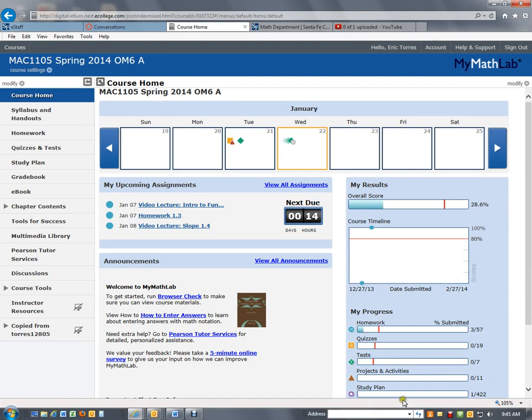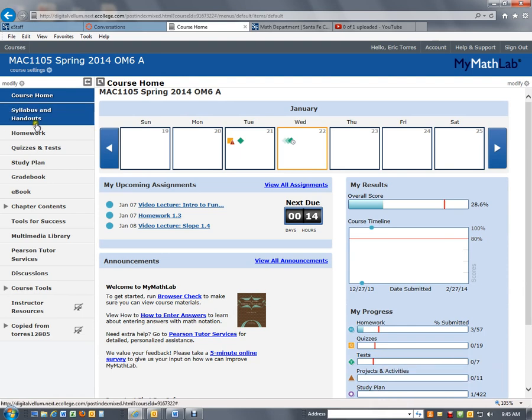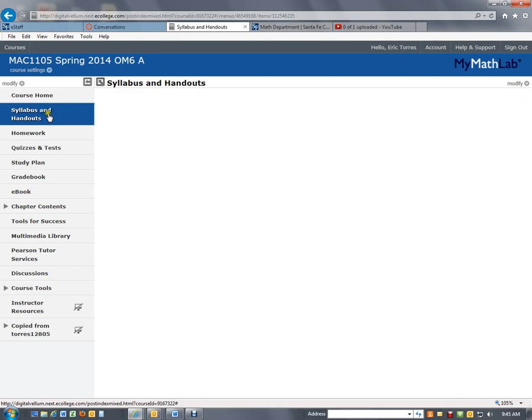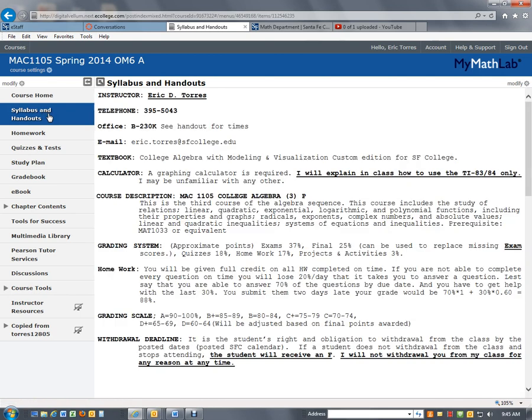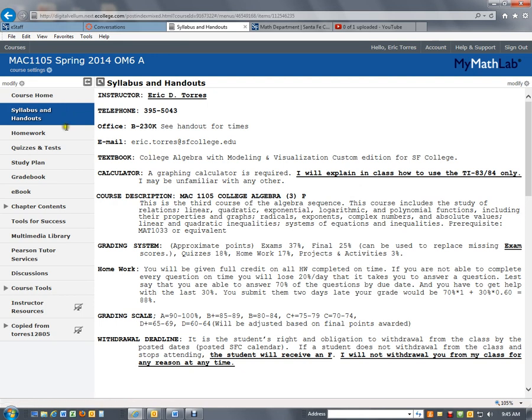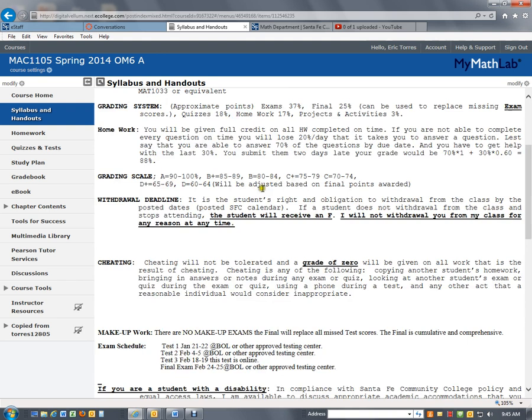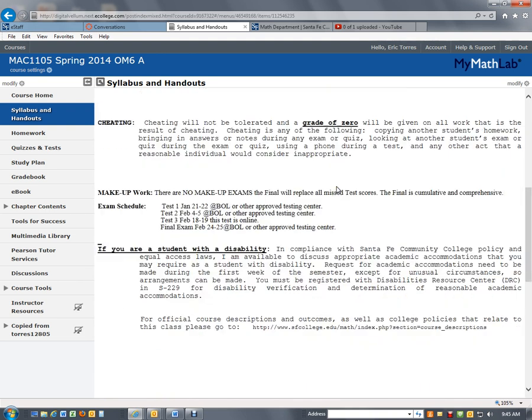Now, if you go to the syllabus, and again, this is a previous course since I had to make the videos before you took this class, these dates will not be applicable to you. However, the location of the links and the information is applicable. So when you go to syllabus and handouts for your class, you will find an exam schedule.